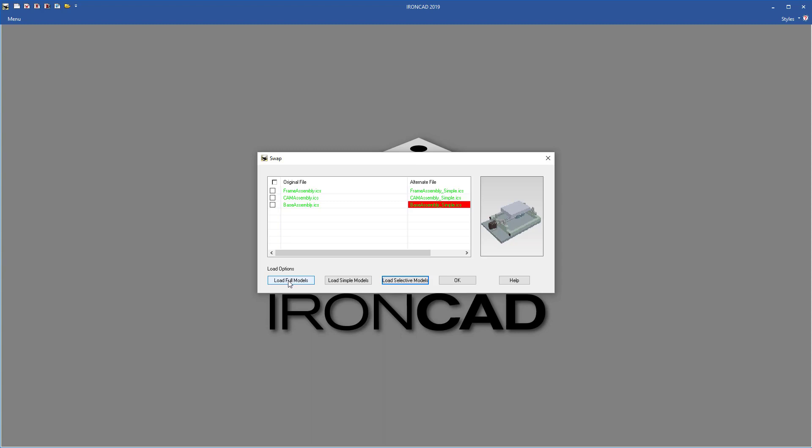You can fully load all the full detailed models and work on the full assembly just like you saw when we started, or we can load all the simplified models if we want to have a very lightweight version. We can also do a selective mode and this allows us to say I want to load the simplified versions of the frame assembly and the base assembly while loading the full details of our cam assembly because we want to work on that file.